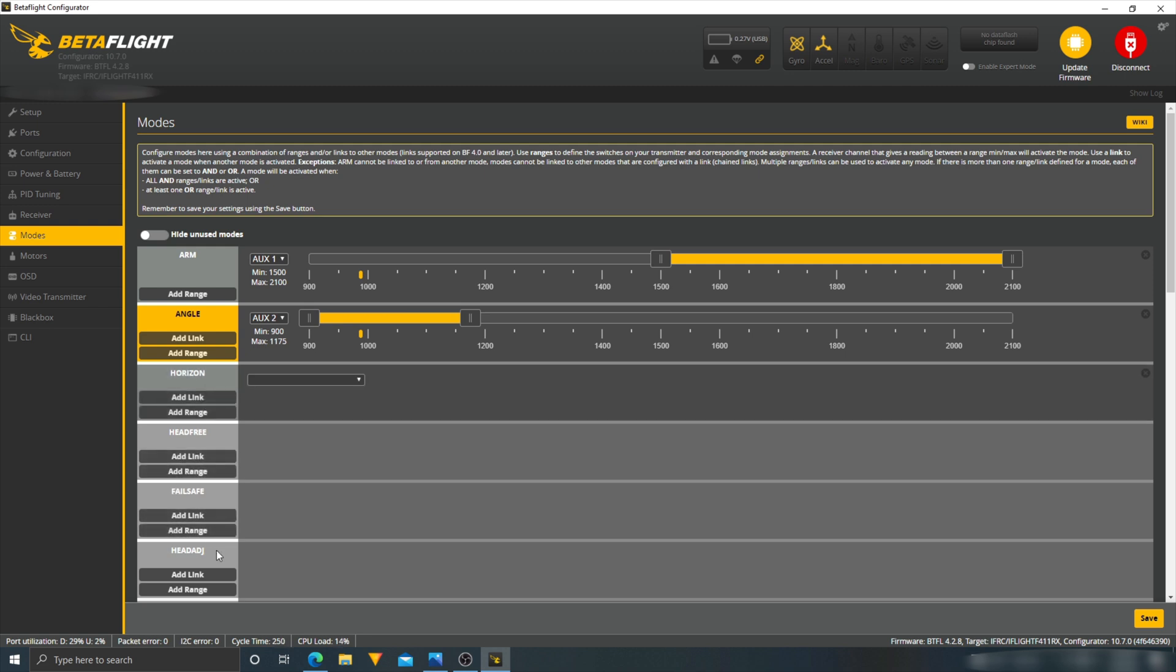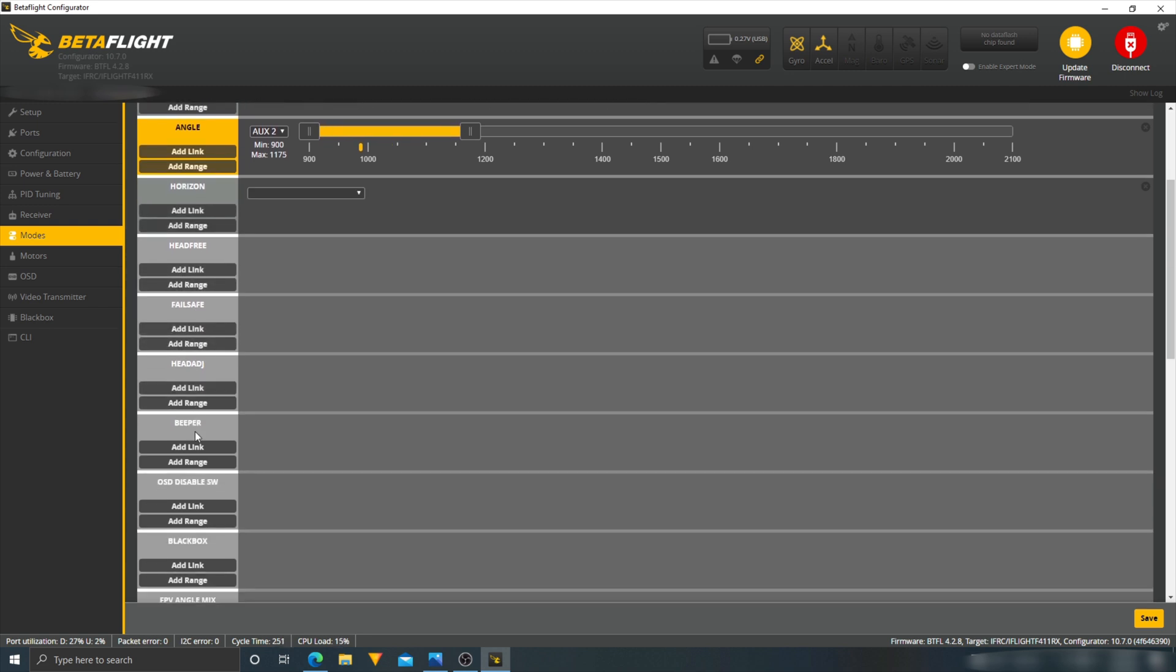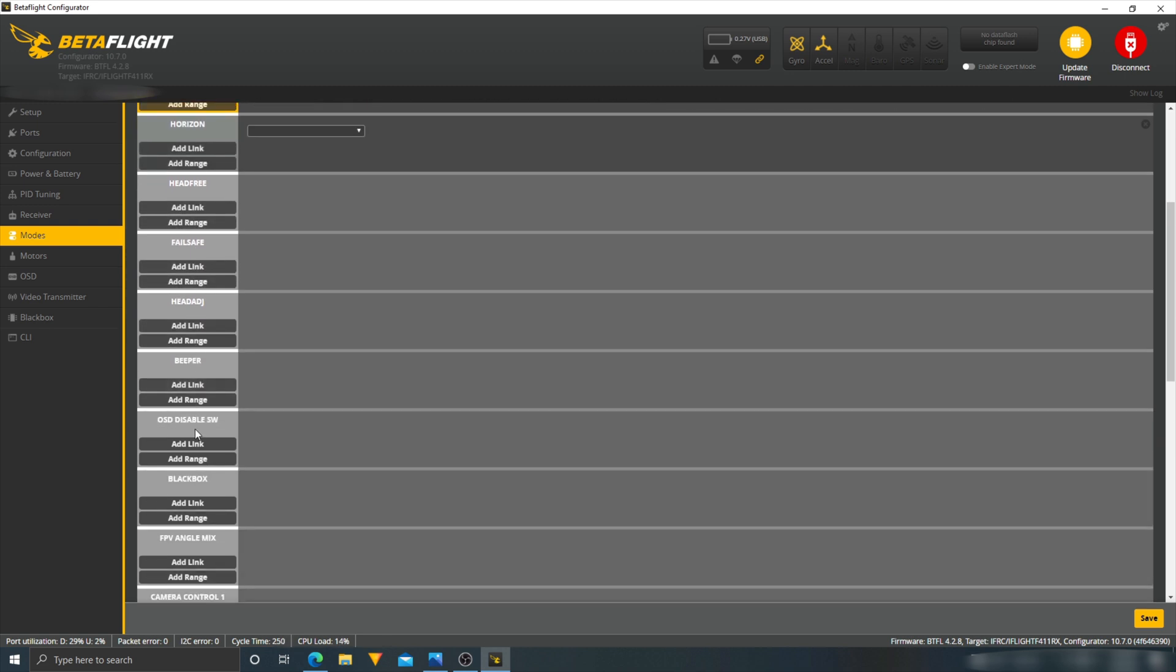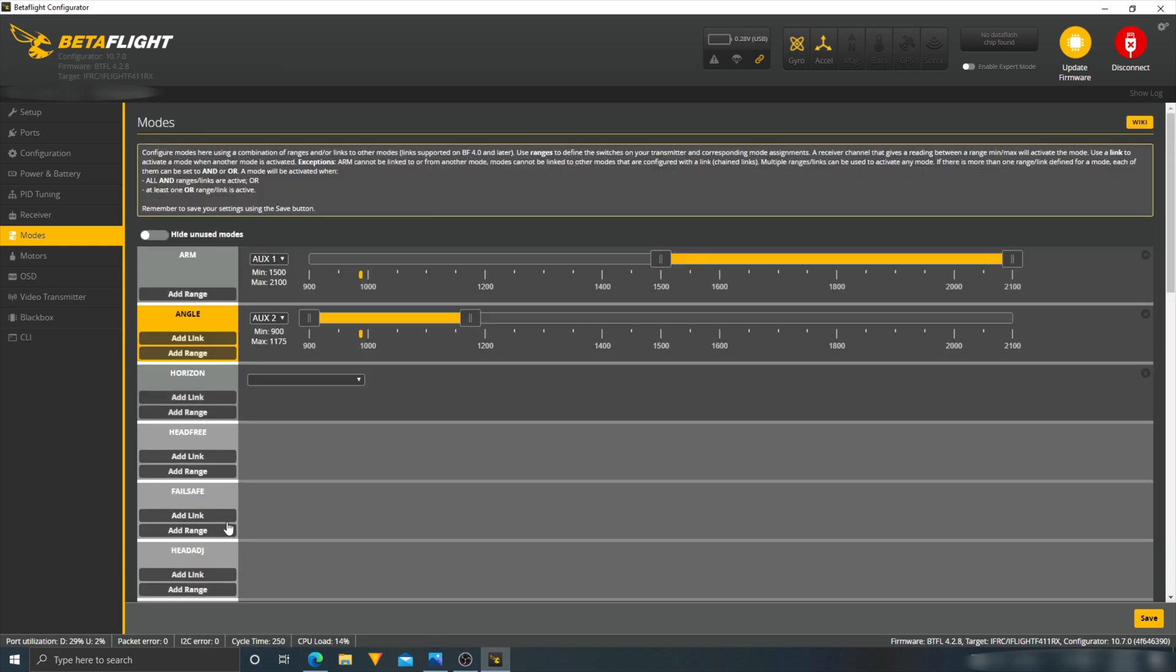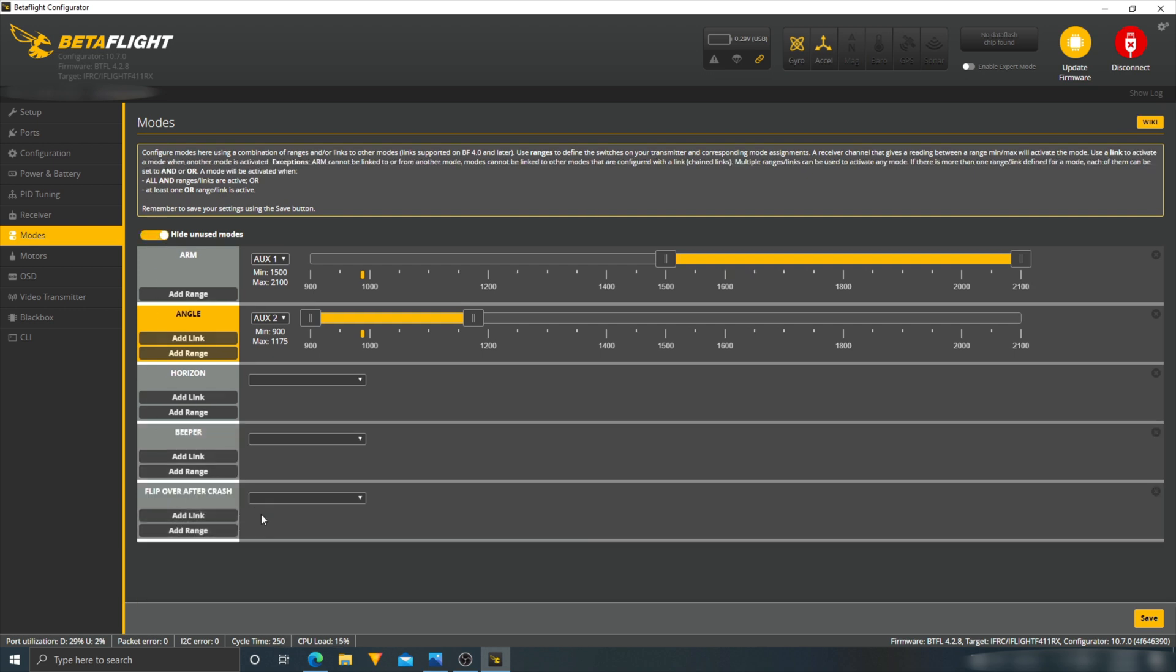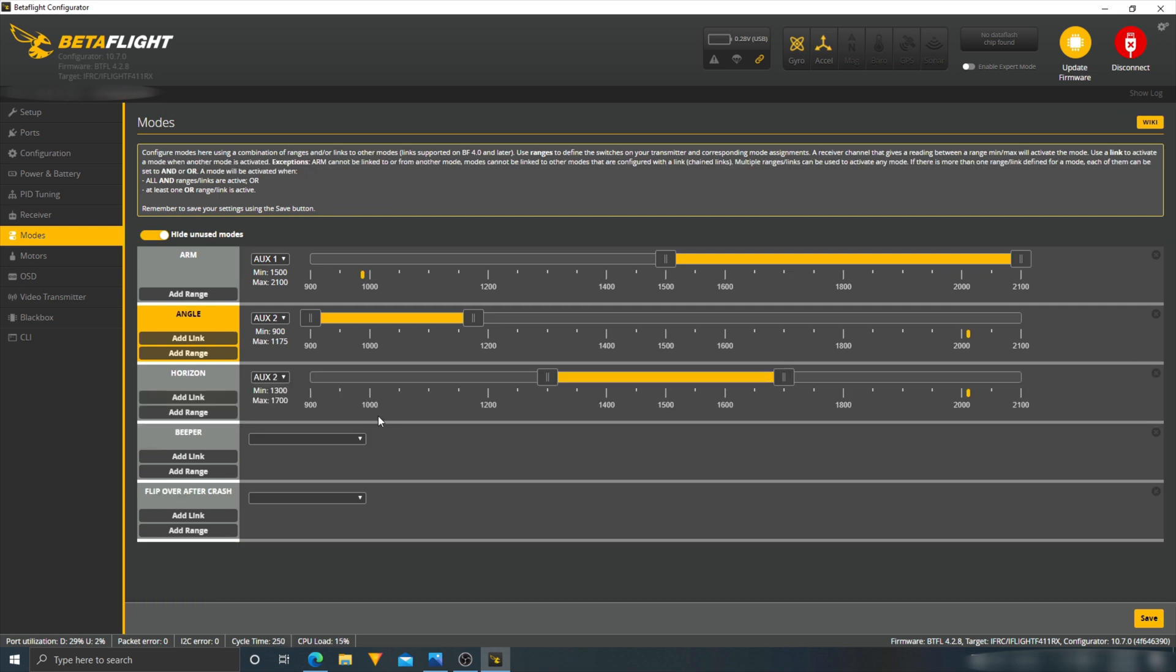And since we're down here, we're going to add a beeper. So flip over crash, we'll add that as well. Alright, so now that we selected it, let's hide unused modes. So now we have all our modes here. Add range. And boom. And then full right is air mode. So that's good. Let's delete this. We don't need that here.